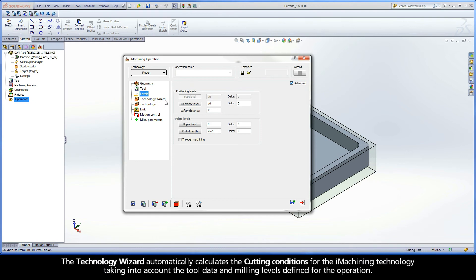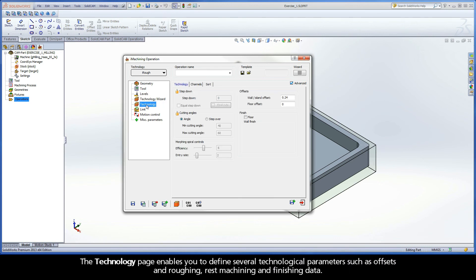The Technology Wizard automatically calculates the cutting conditions for the iMachining technology, taking into account the tool data and milling levels defined for the operation. The Technology page enables you to define several technological parameters such as offsets and roughing, rest machining, and finishing data.